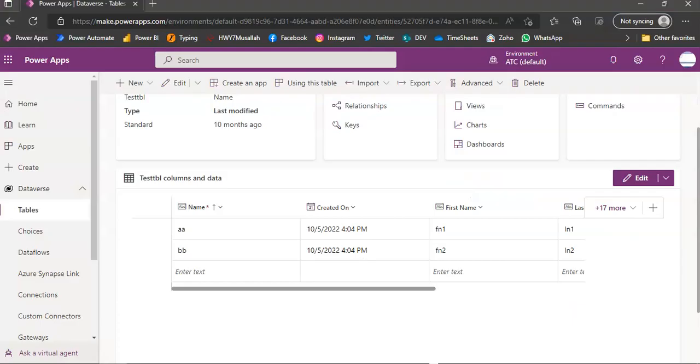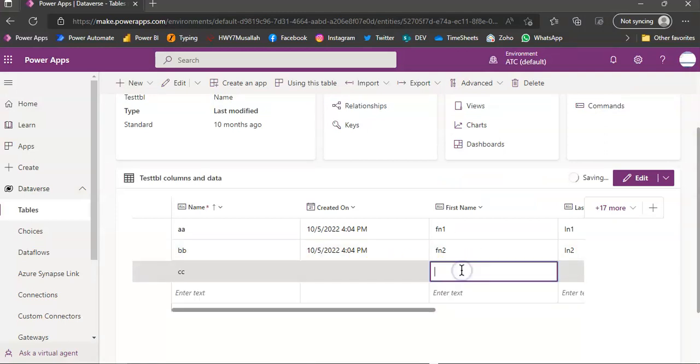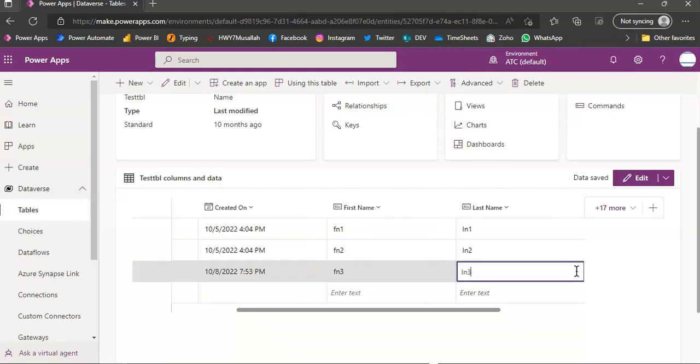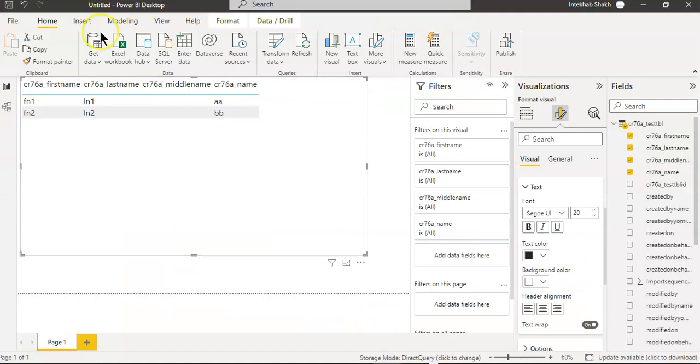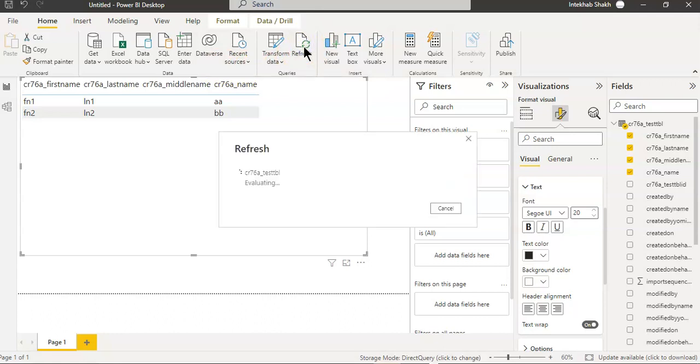Now let's enter some data: CC, first name 3, last name 3. If we refresh, we should see the extra data. Where is refresh? Yeah, refresh.